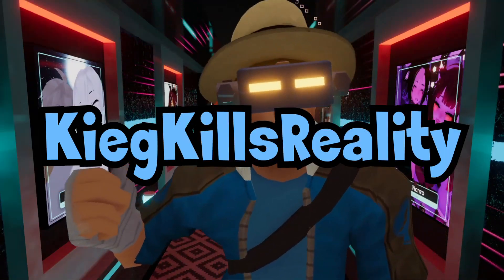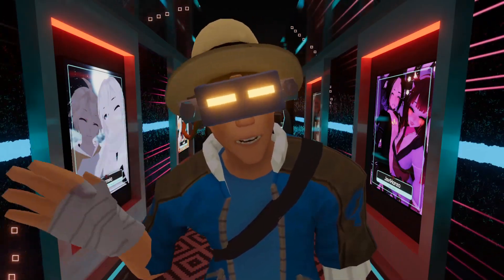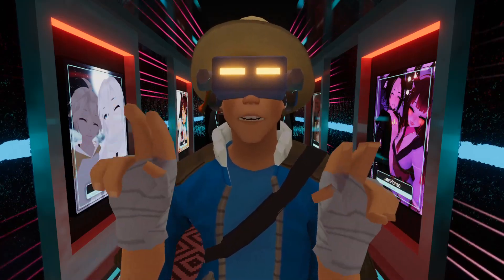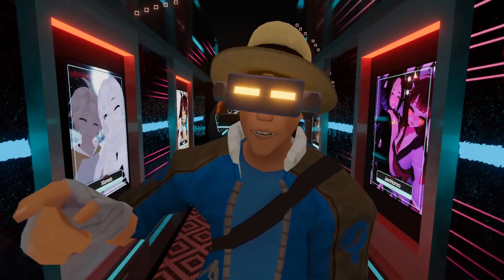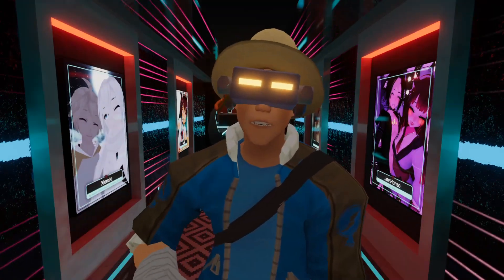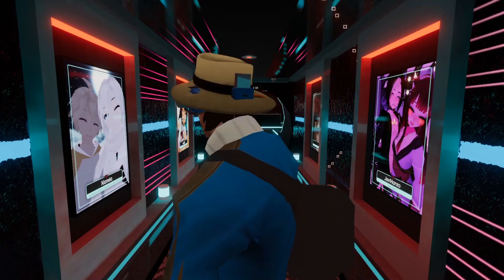Hey, my name is KeyKillsReality. Ever since I started streaming and making videos in VRChat, two of the most asked questions are: how do I live stream in VR, and where did you get the Obama avatar?